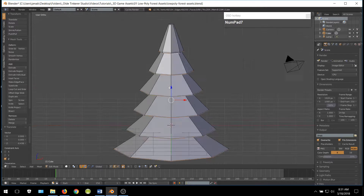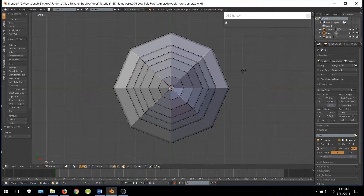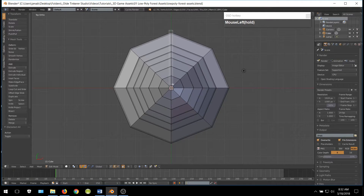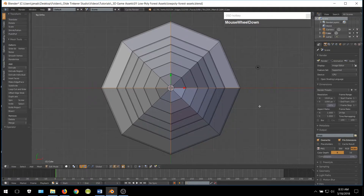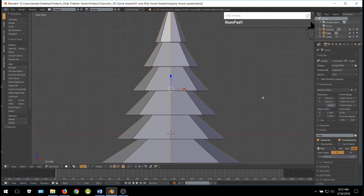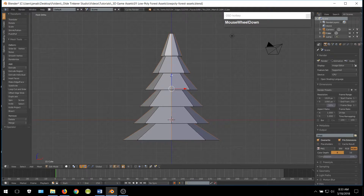Go into Top View and deselect everything, then select the vertical and horizontal vertices. Once you have all of these vertices selected, go back into Front View and move these edges down along the Z-Axis.